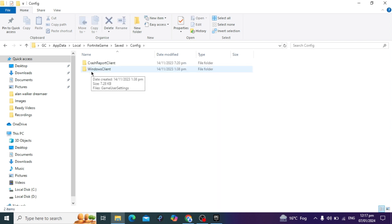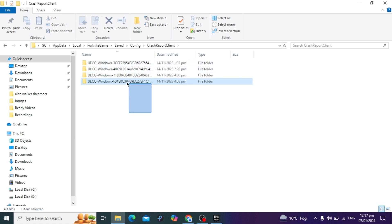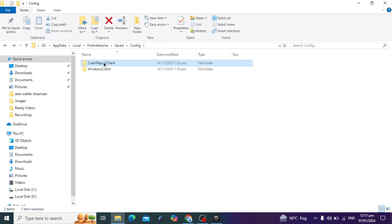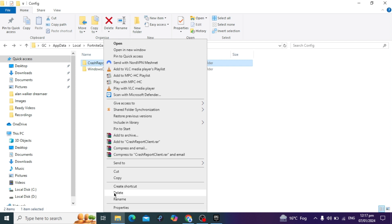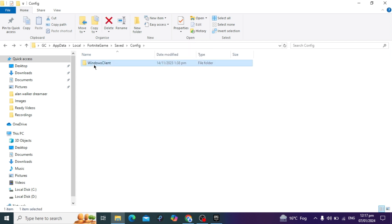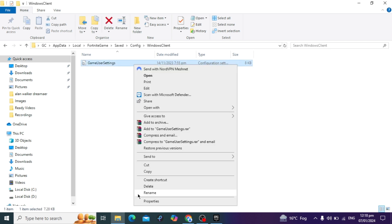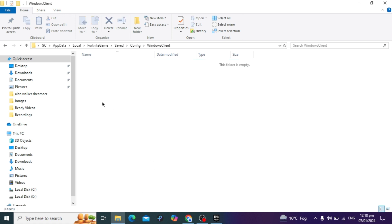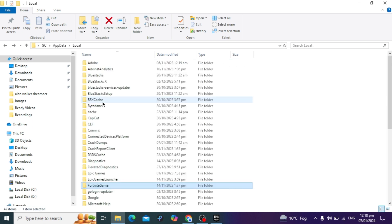Inside the Fortnite folder, click on Saved, then find and open the Config folder. Here you will see the Crash Report Client — these are files related to Fortnite crashes. Delete all those files and the Crash Report Client folder. Then open the Windows Client folder and find the Client Game Settings file. Right-click and delete it, as this file is also causing Fortnite to crash.